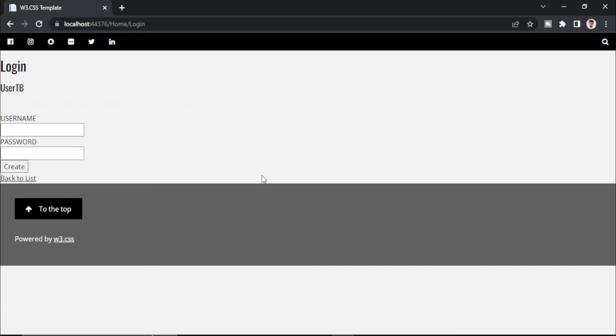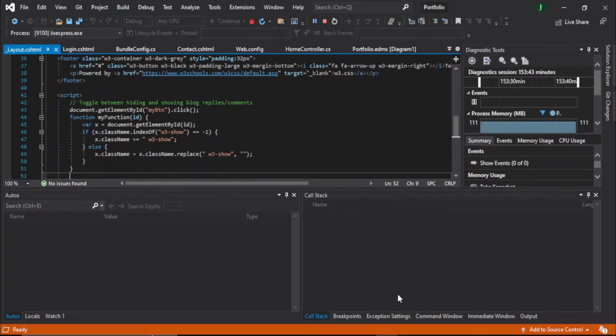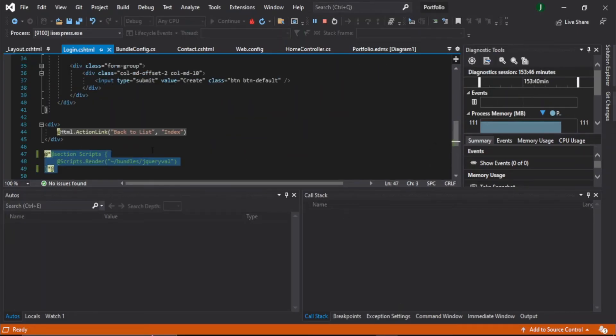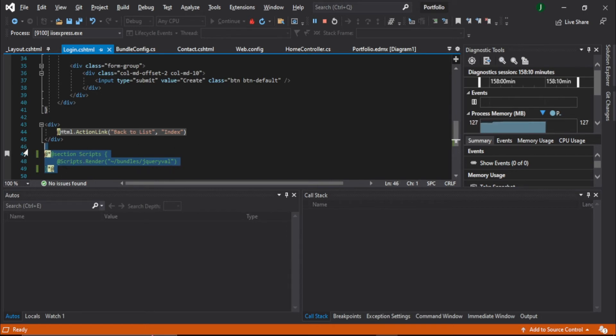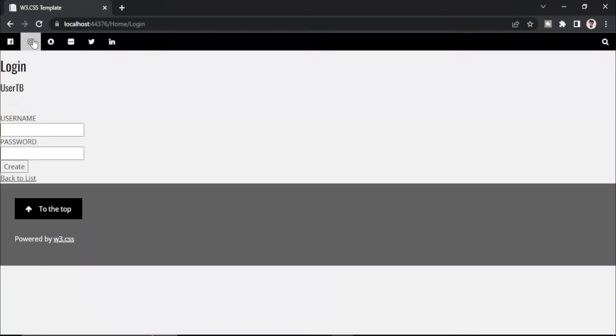So this is one way to solve this error. In case in your login page you don't want to remove the script, you want to use it. First I will uncomment this. So now when I refresh it, the error will come back.